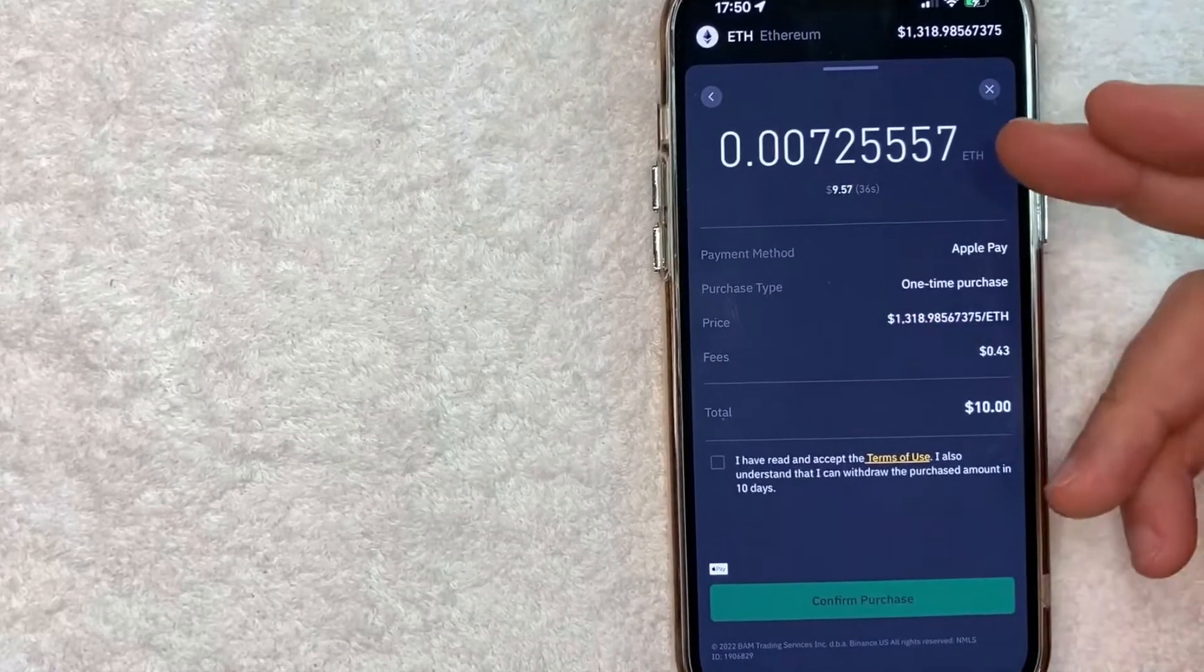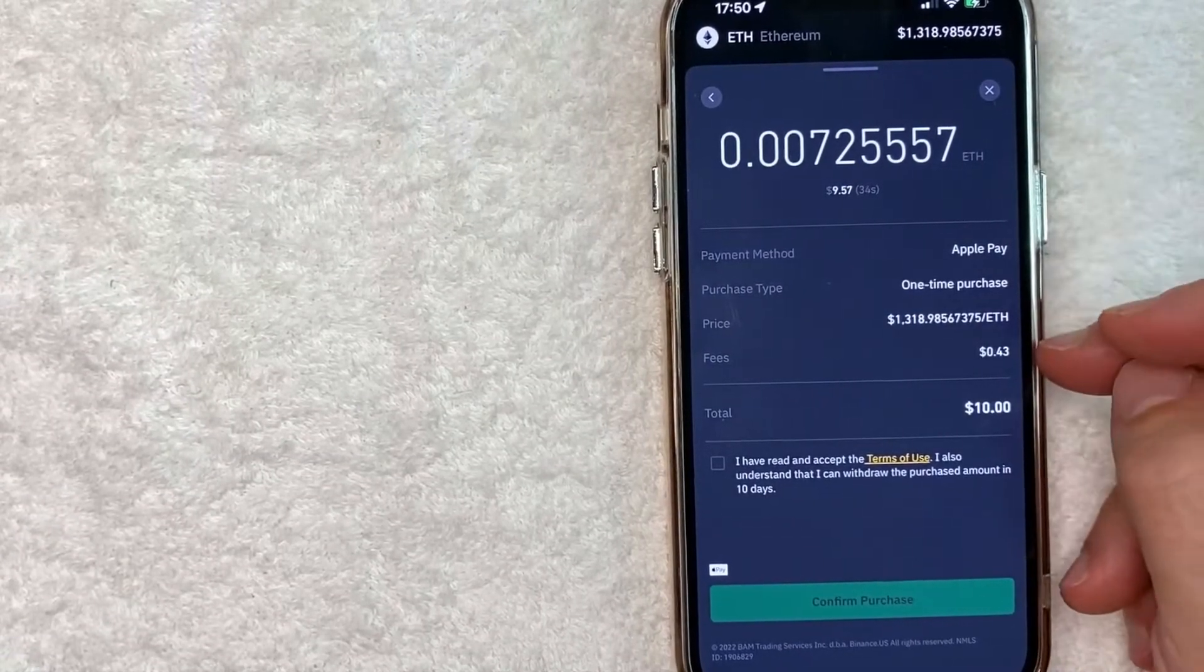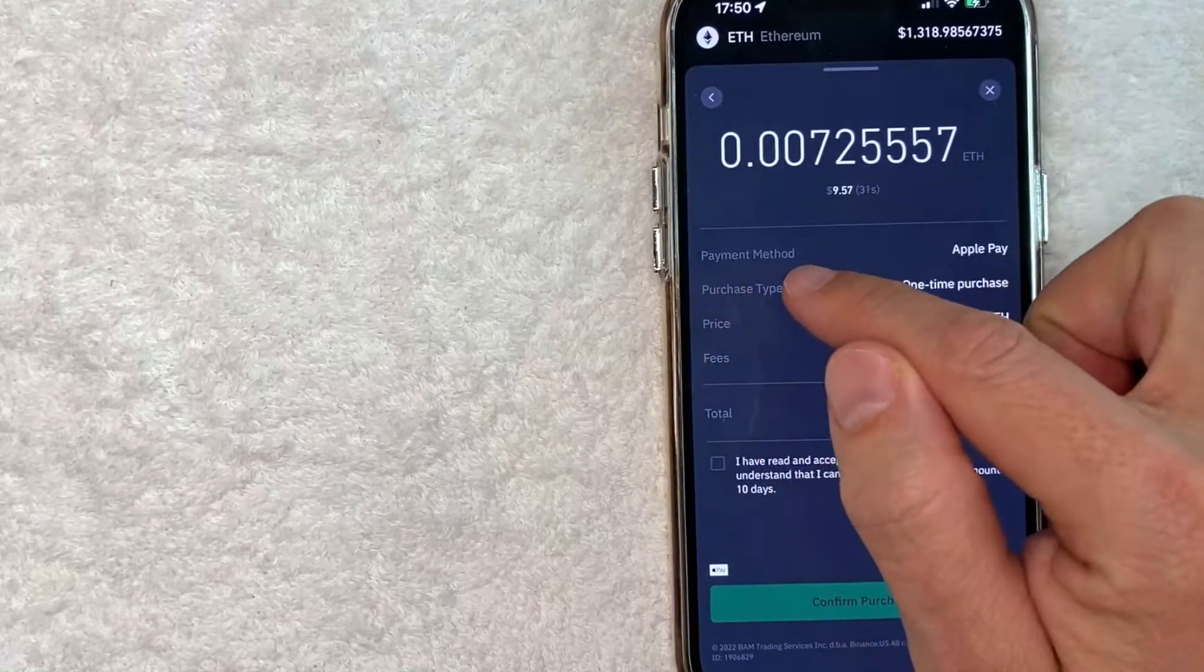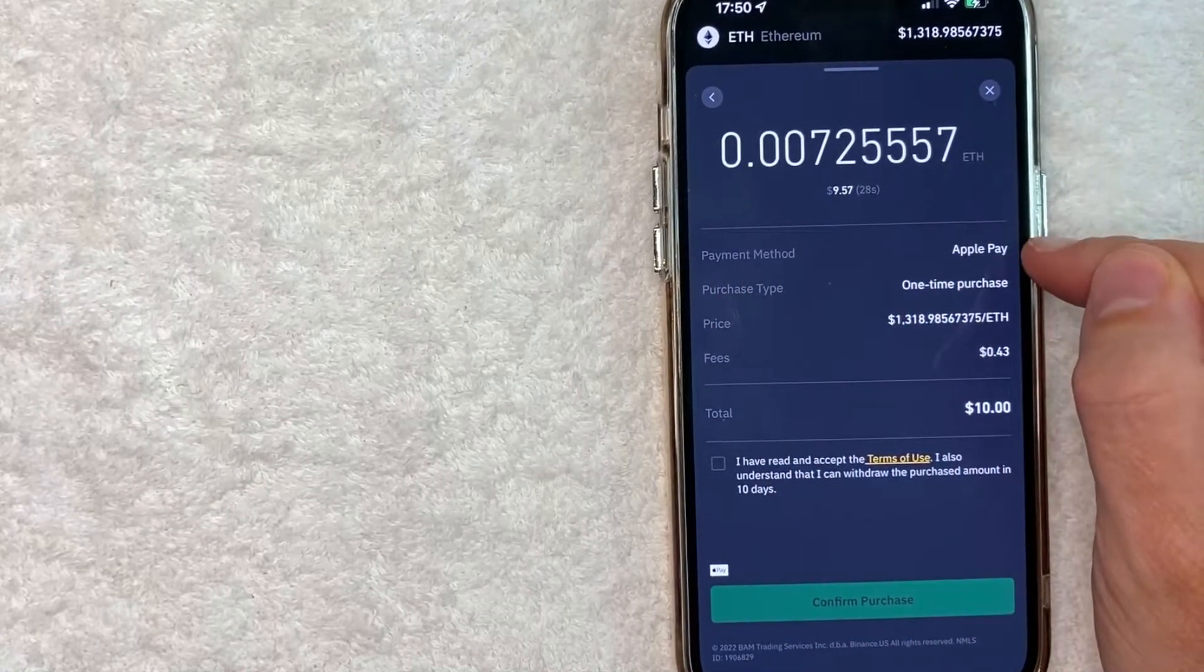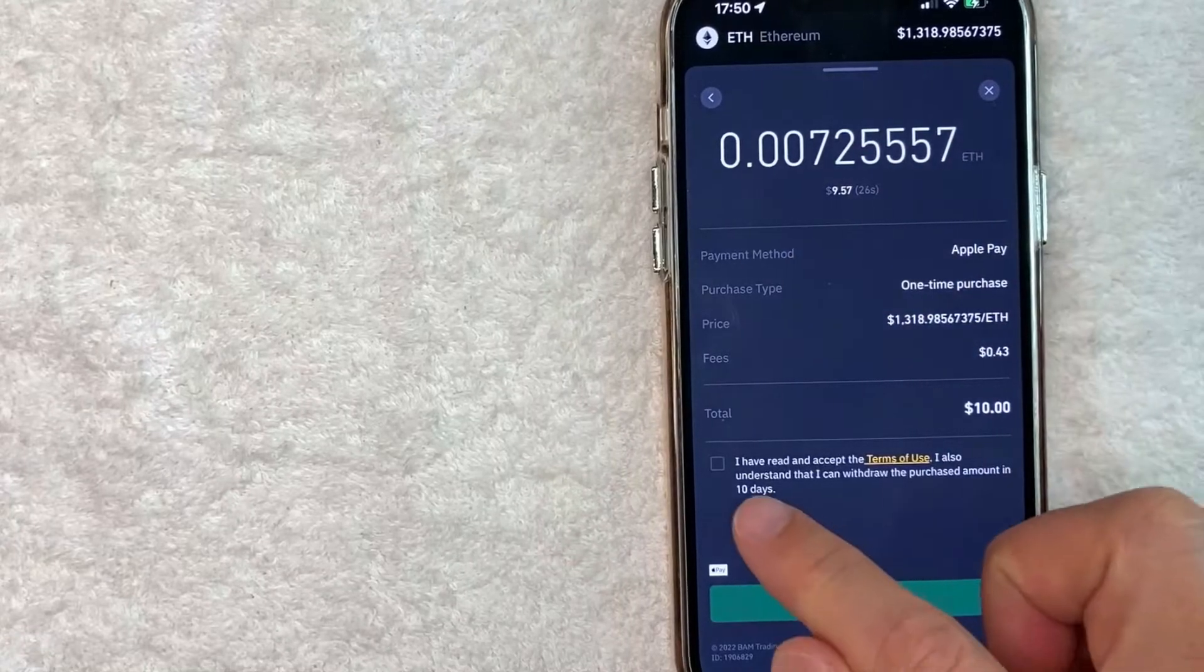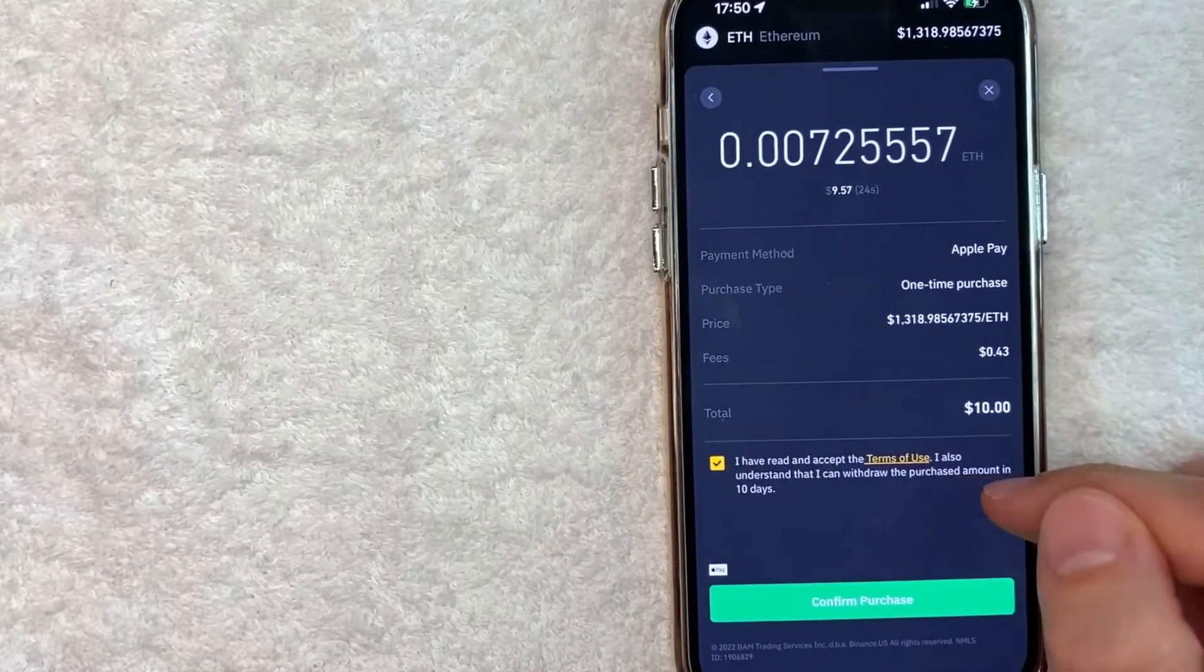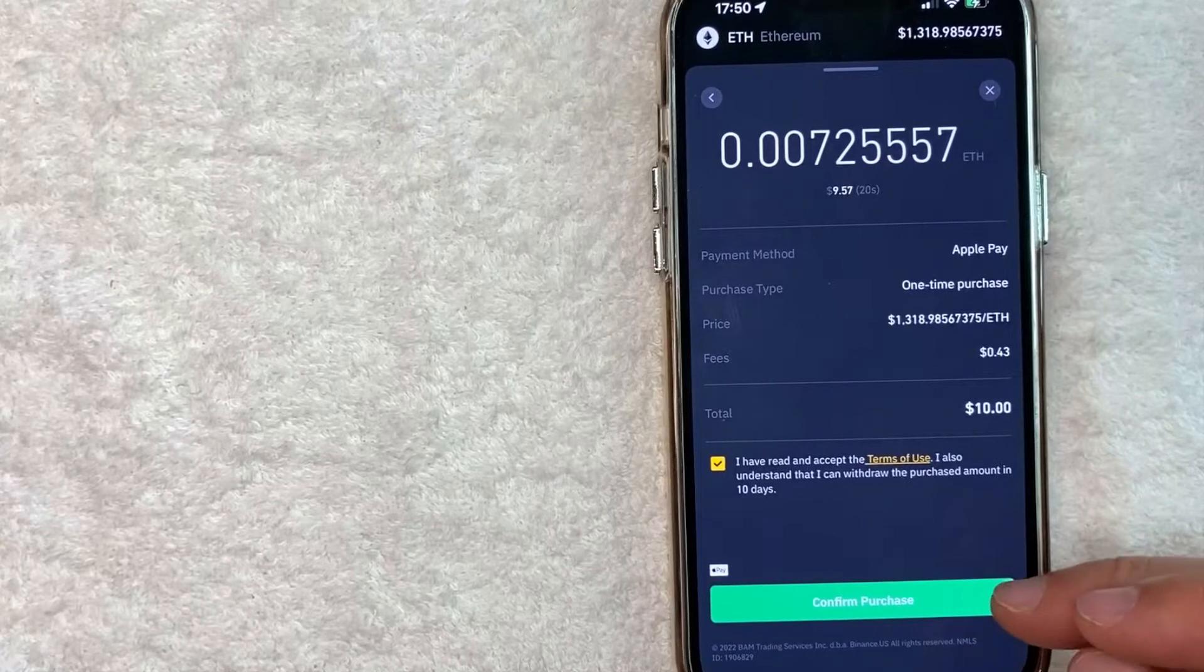Next it lets you know how much cryptocurrency you're going to buy, also the Binance fees, and then also this is important, look right here for payment method and make sure that it says Apple Pay which it does. If all that looks good to you go ahead and click on this little box to confirm the terms of service and then you'll click on this green confirm purchase button.